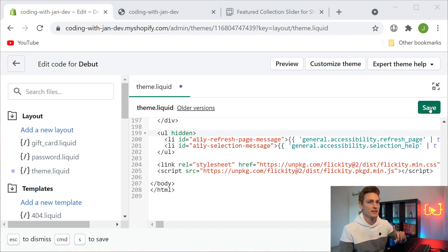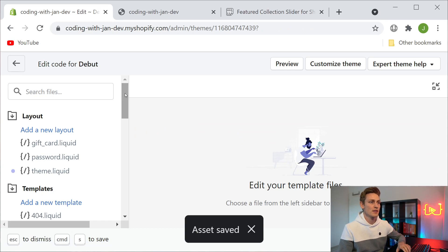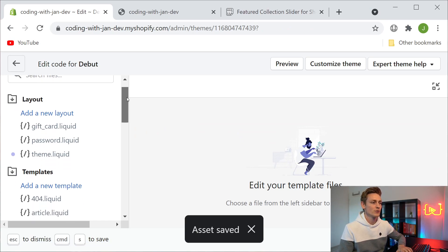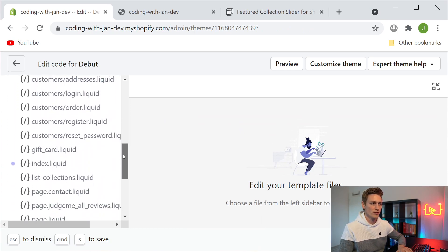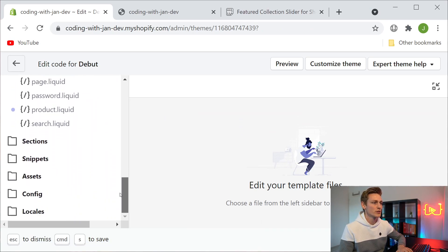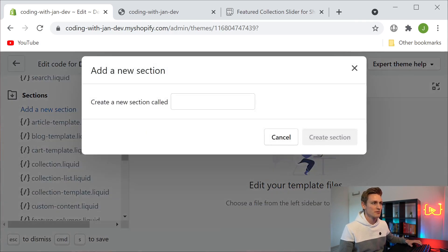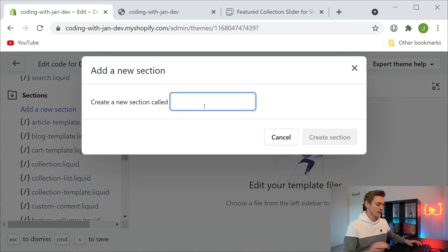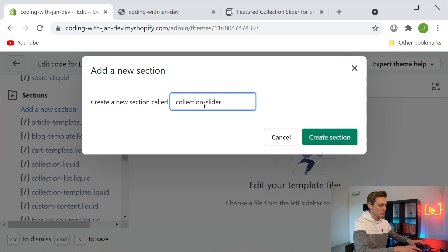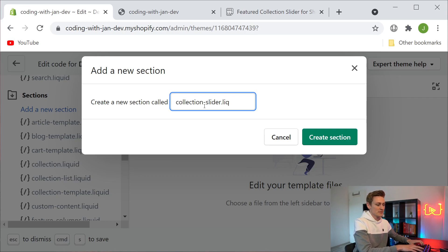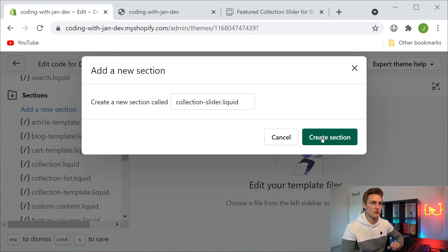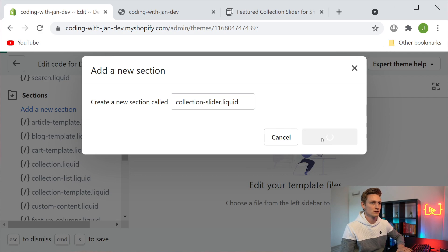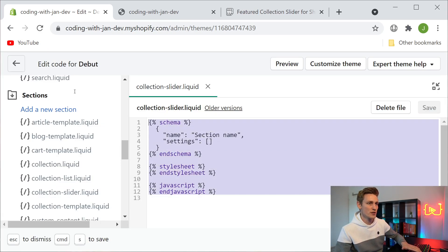The next thing I want to do is navigate to the sections folder of our theme and in here I want to add a new section file. We could just call that collection-slider.liquid, actually the name doesn't matter too much but you could give it something meaningful.